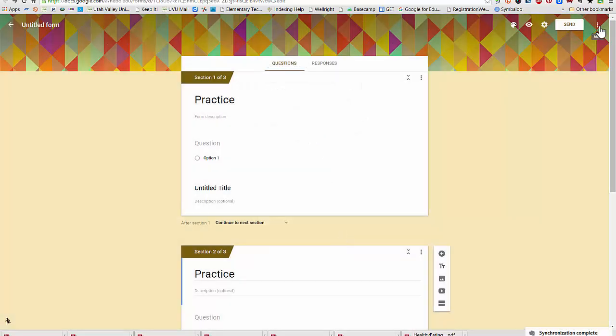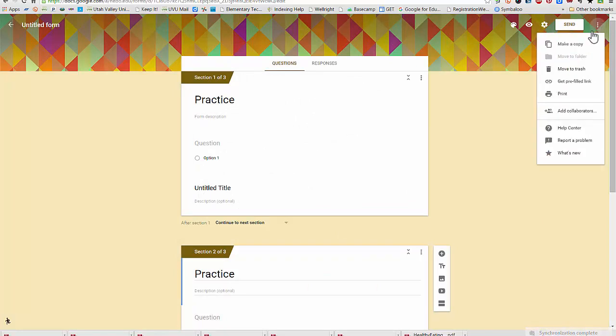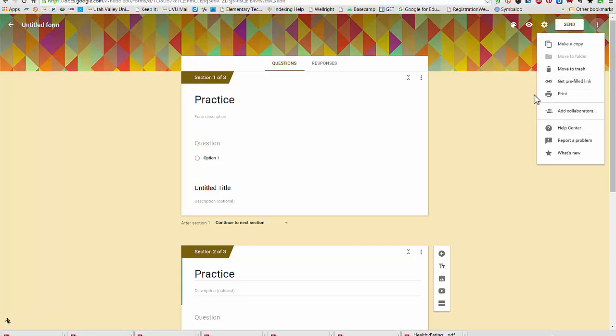Then I also have some more options over here to the right. If I want to make a copy of my form, delete it, print it out. Maybe you want to deliver an online survey, and there's still some of your students or parents that don't have access to complete it online. You can print out a copy for them.